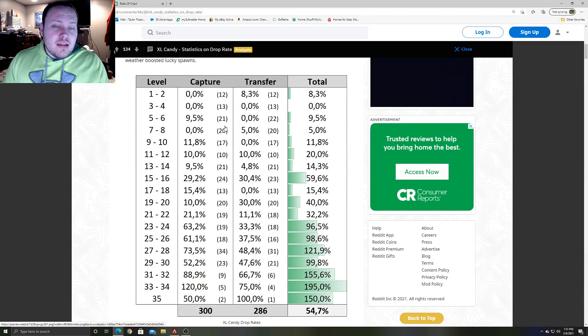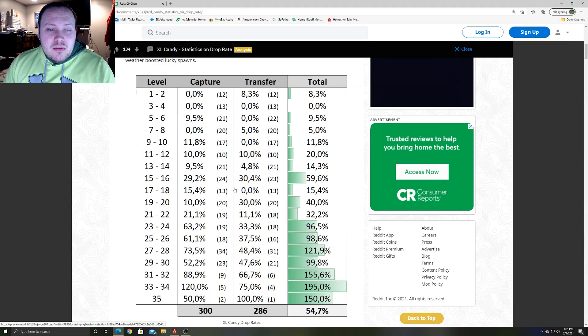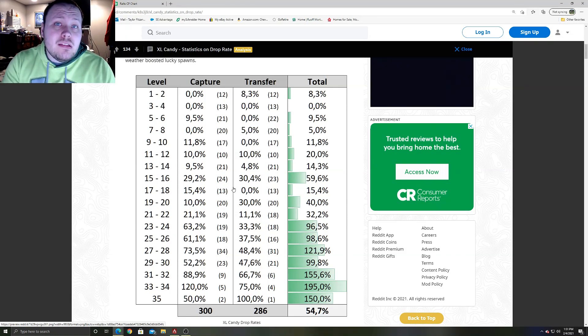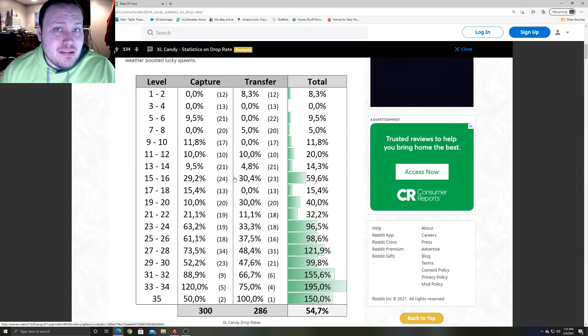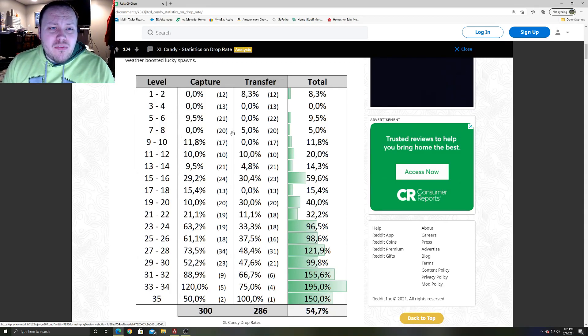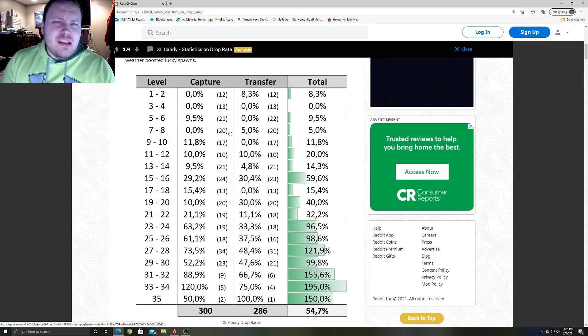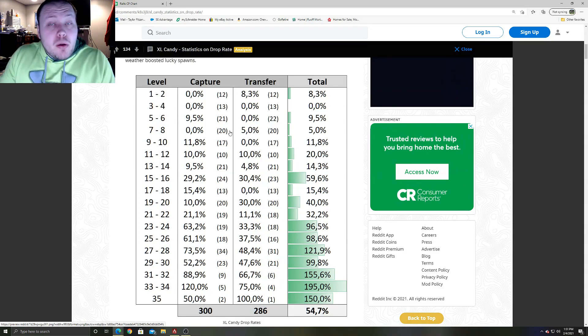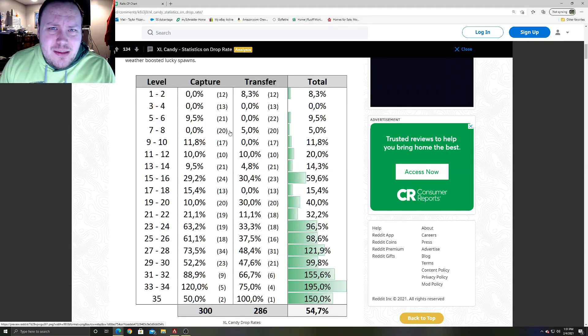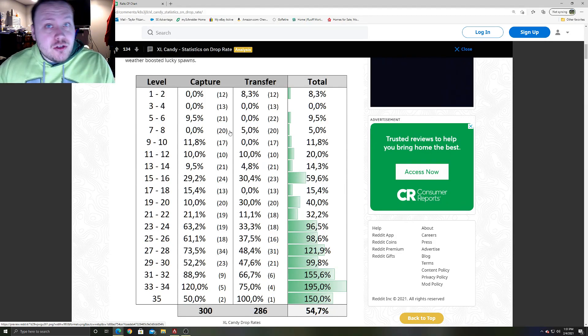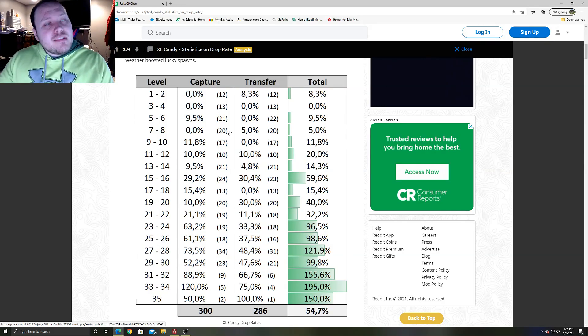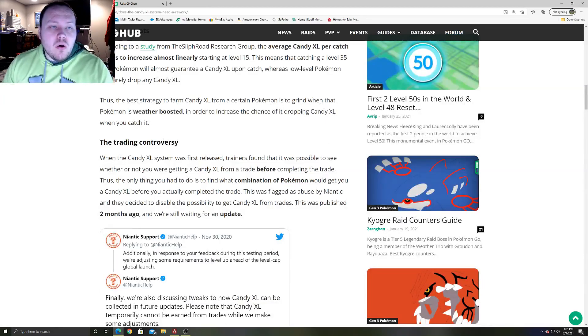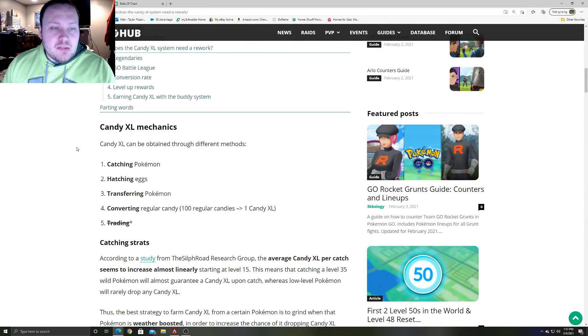Like I said, I will have this in the description down below. You can click it, you can save it. There's no other way around this. This is how it works, and this is all you need to know to farm as many XL candy as you possibly can. So again, you could skip out on lower levels and lower CP of Pokemon if you're really trying to farm XL candy. If you've been playing for a while, you're like, oh this Charmander is 100 CP, I know that's really low. I'll go catch a Charmander over 600 CP because I know that's level 30 and above.